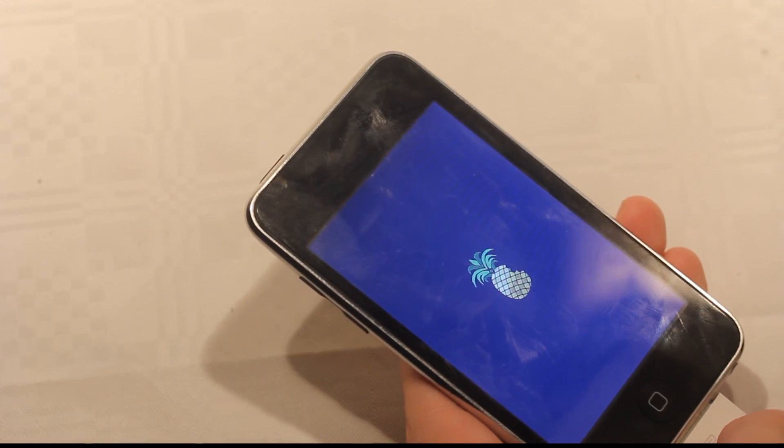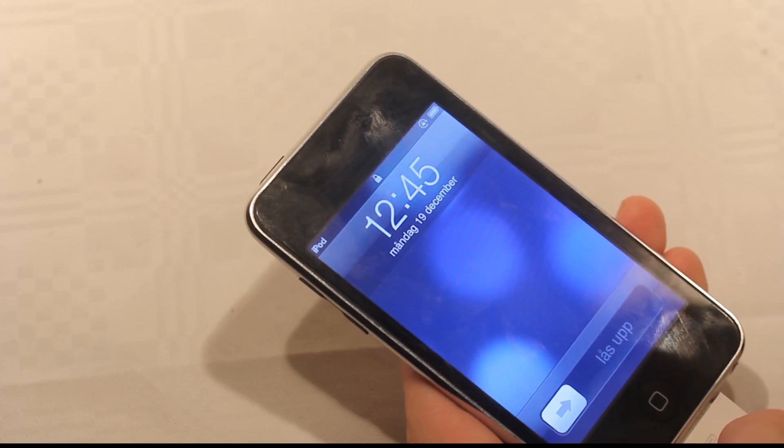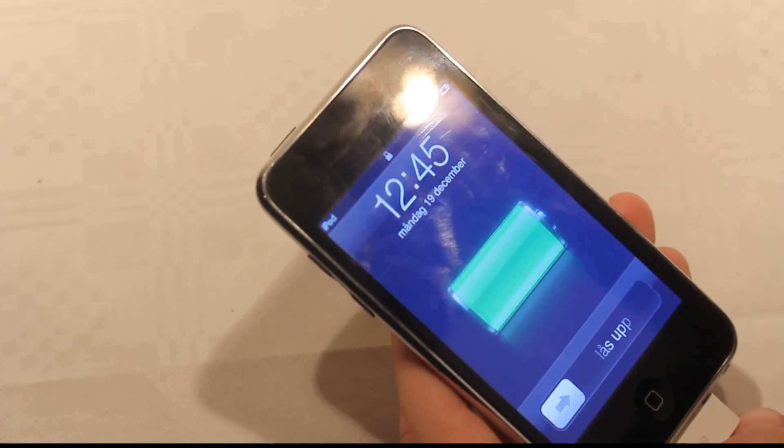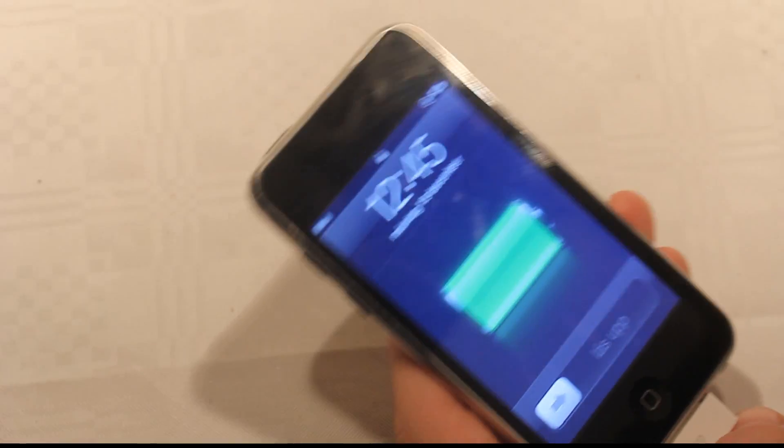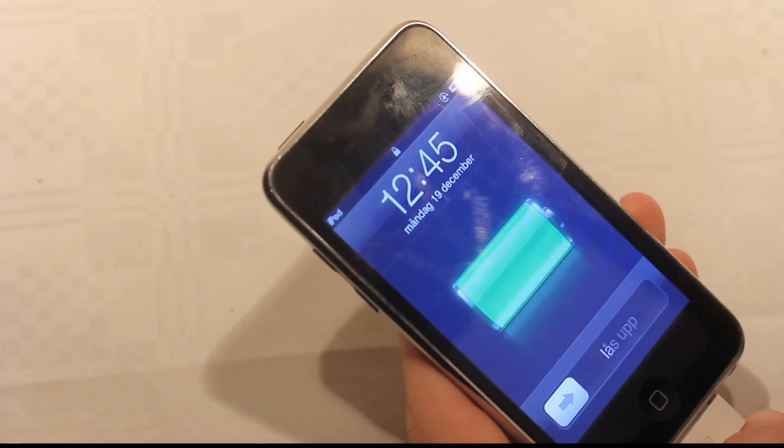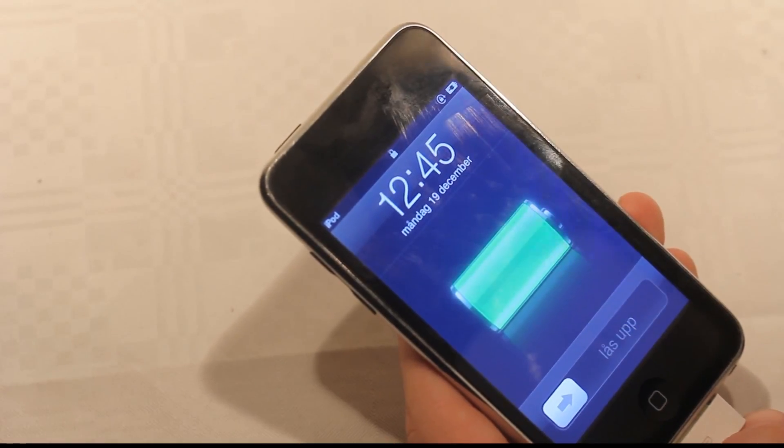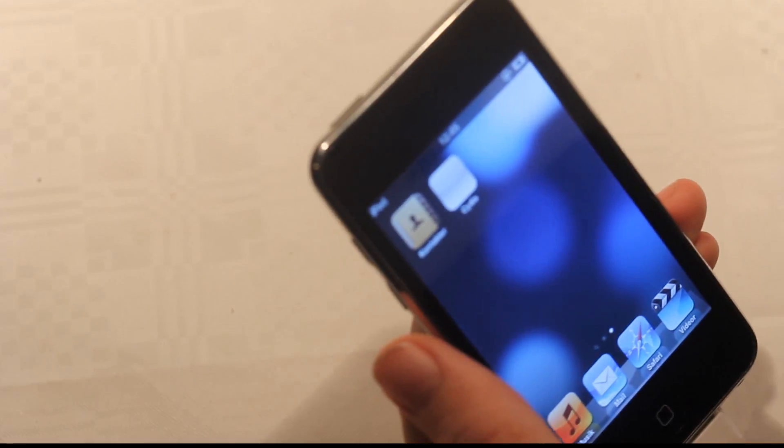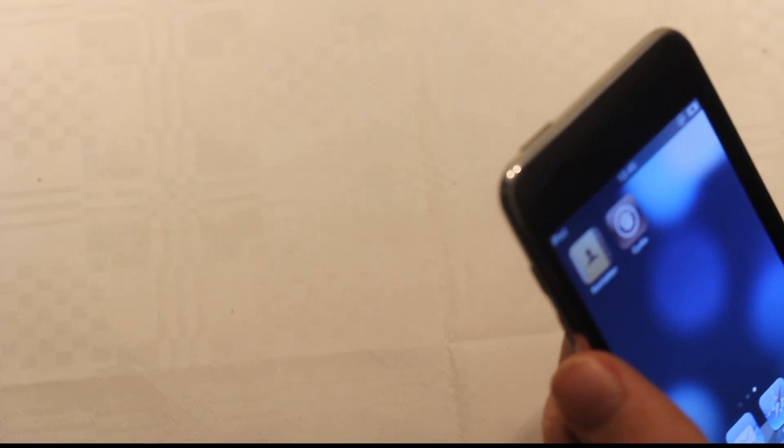I'm not sure how this recording is doing, but hopefully it's doing well. So it's on right now. Let's go ahead and see. There we go! We have Cydia!